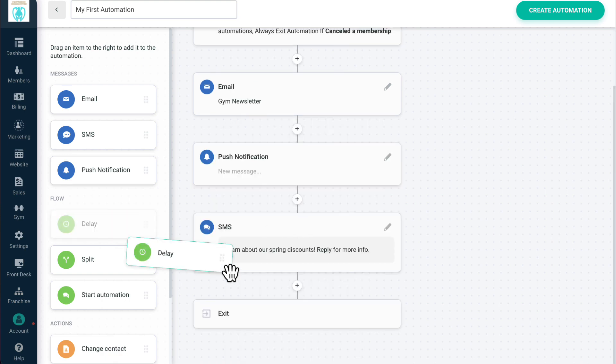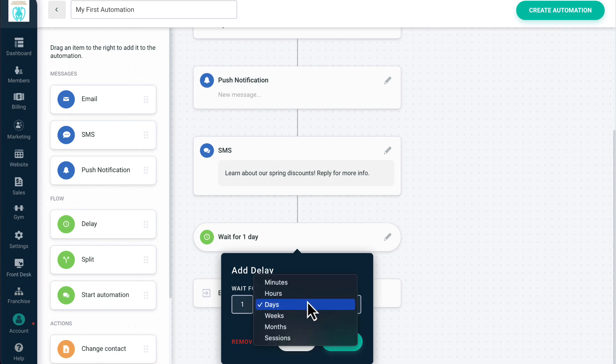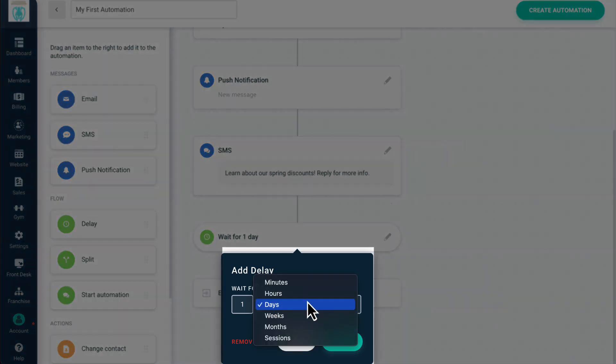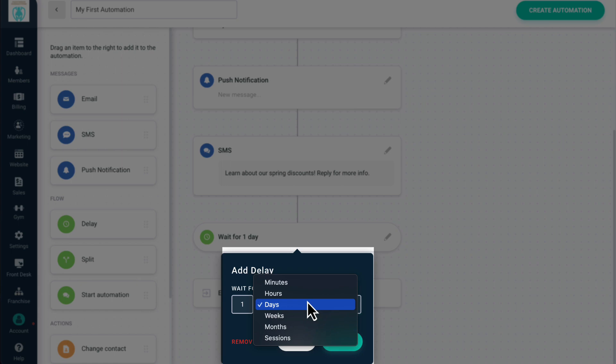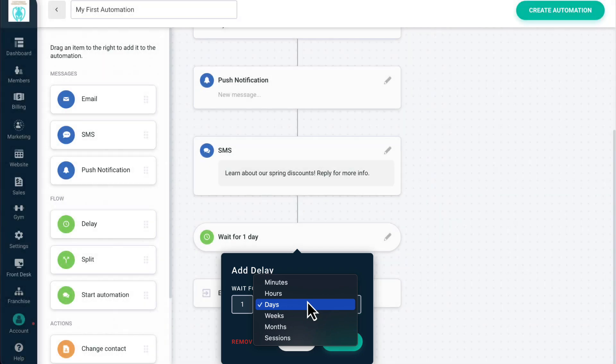Flows are used to determine how users move through an automation. Delay allows you to set a time delay for a specific period of minutes, hours, days, weeks, months, or sessions. It's important to note that if you don't set a delay within your automation between steps, your automation steps will occur immediately.